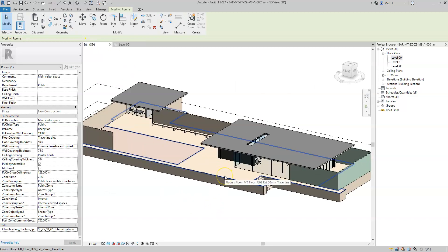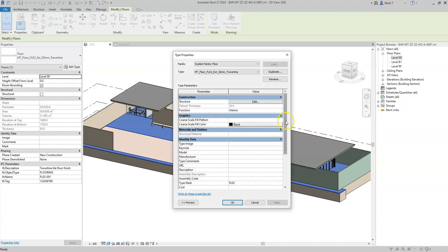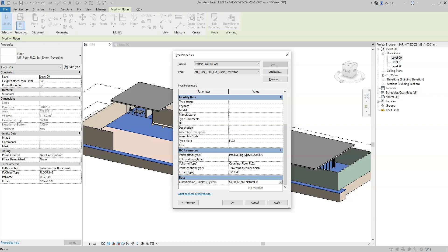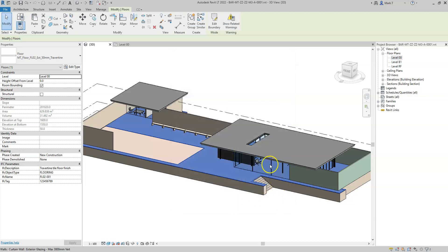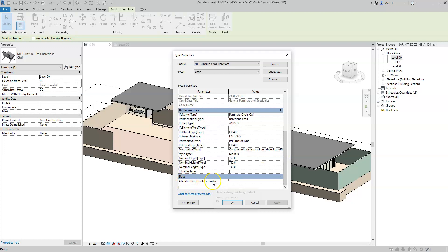I can type in the identification. I can now select a floor — for example, this external finish. Go to Edit Type, and in the Classification UniClass System parameter, I'll type in the identification code with the space, semicolon, and then the description. And then for the Barcelona chair, because this is a product, I will be using the product code, so I can paste the product code, space, semicolon, and then type the name.